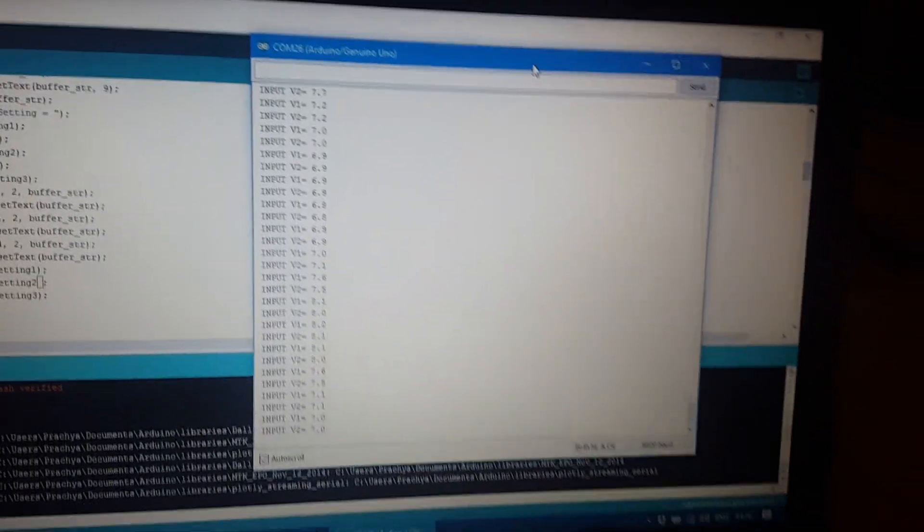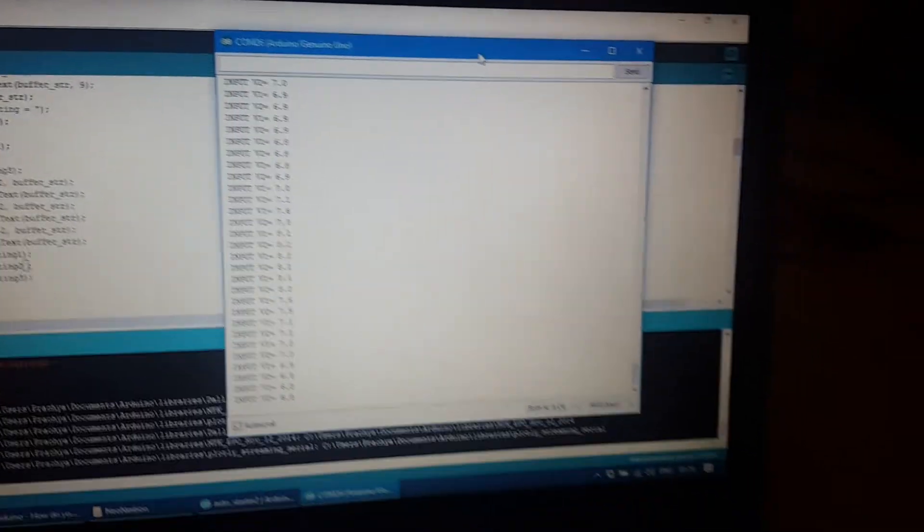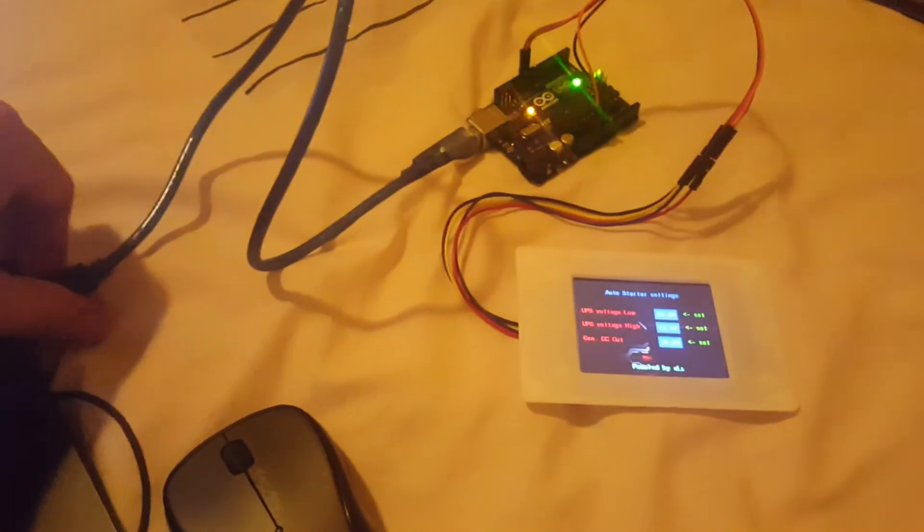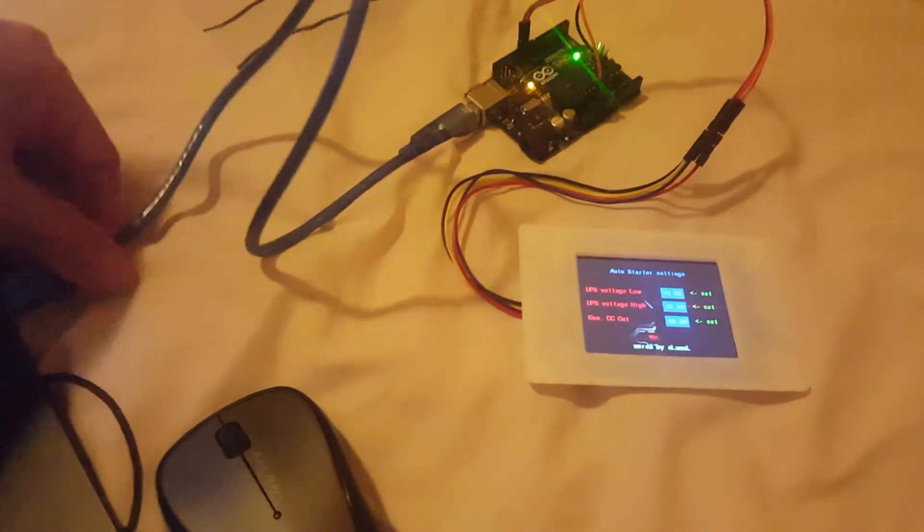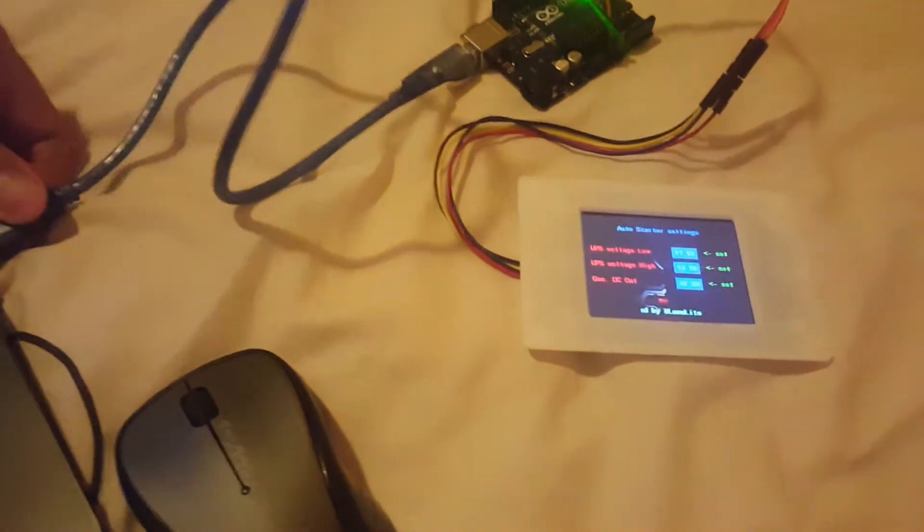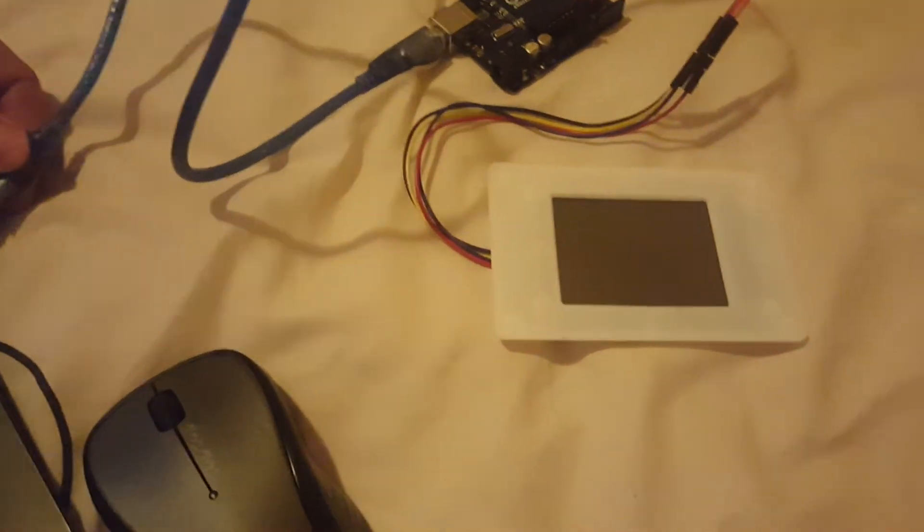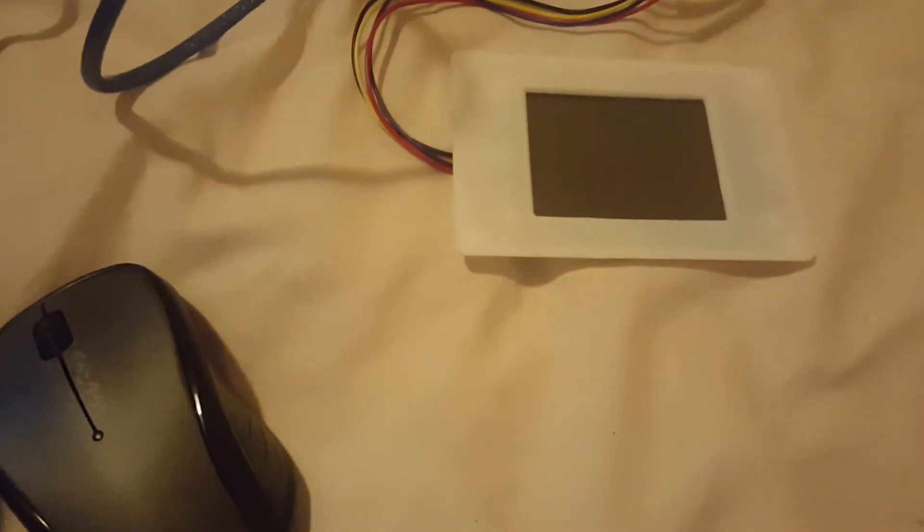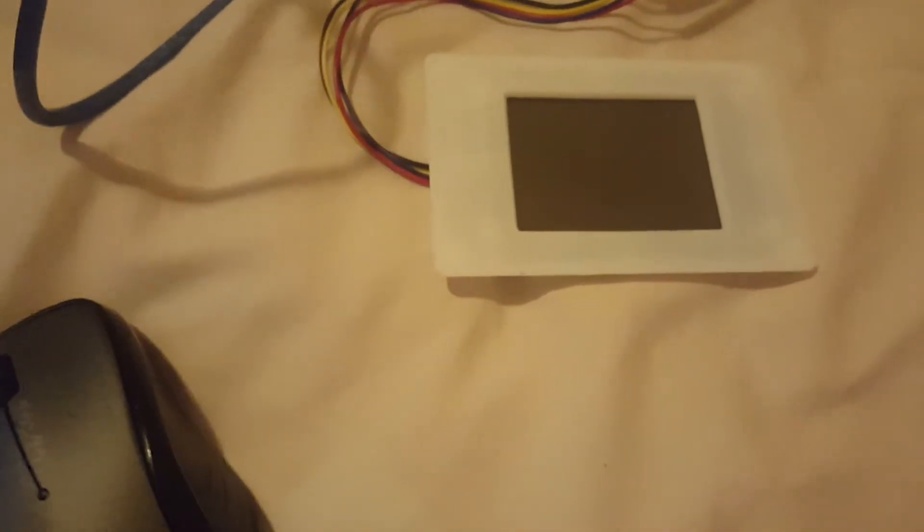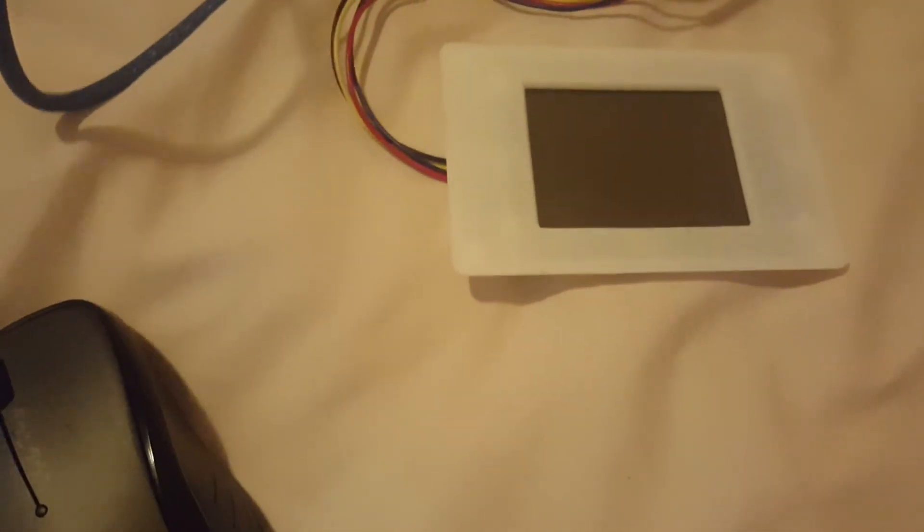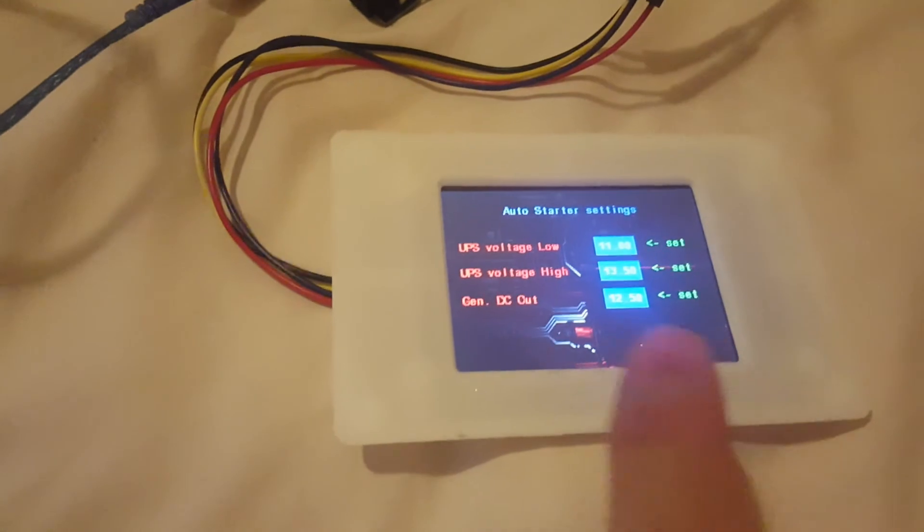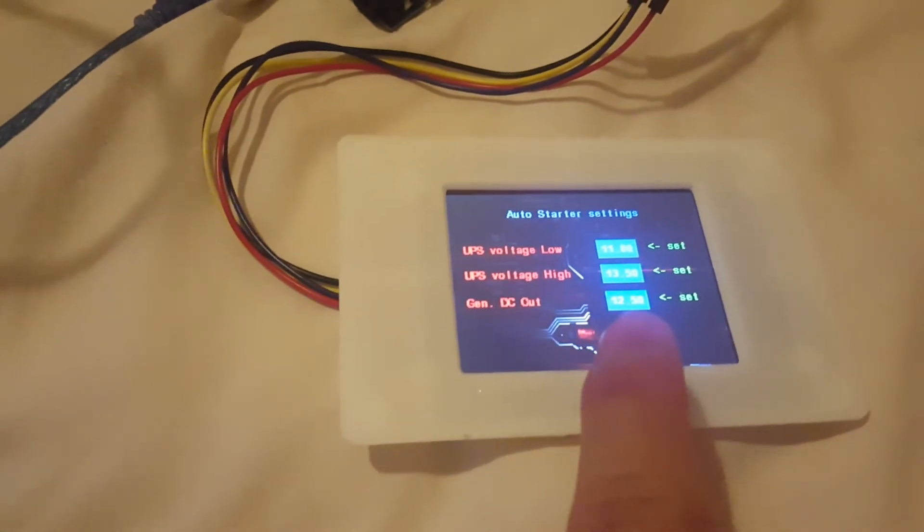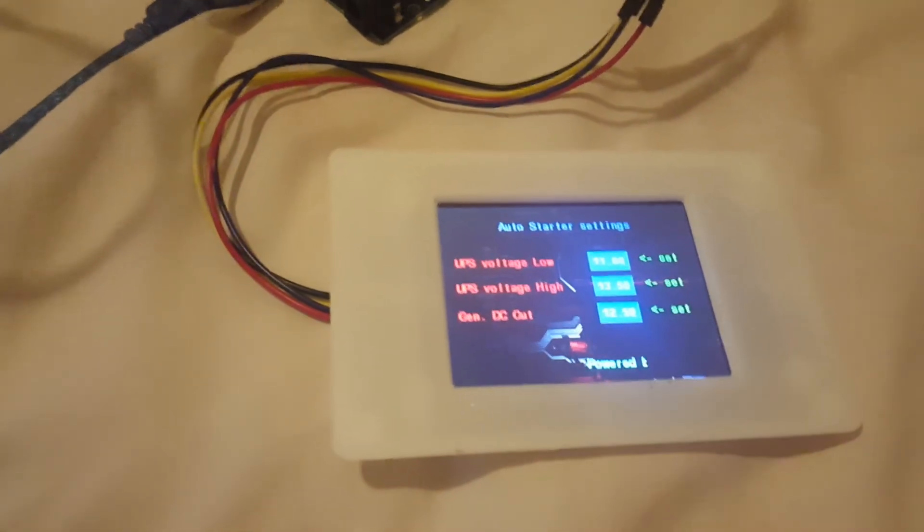And when the system shuts down and powers up again, it will remember the value that I set, 12.5 here.